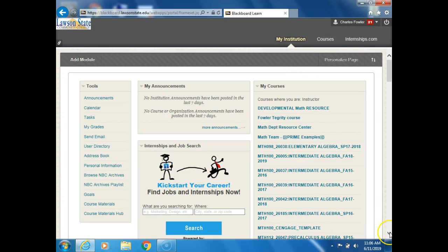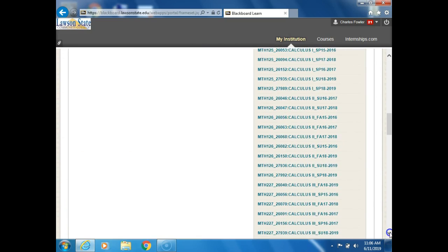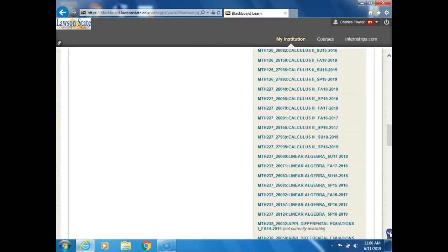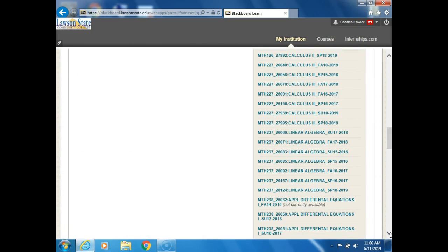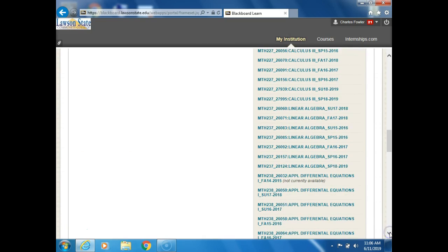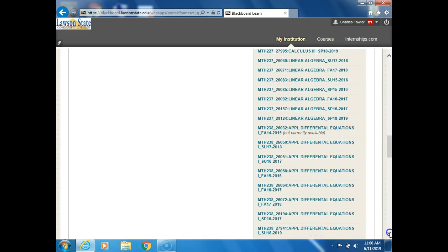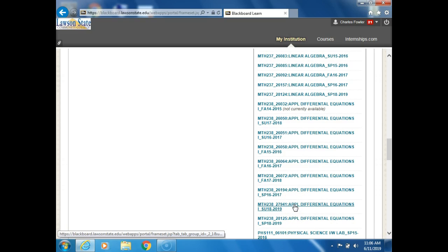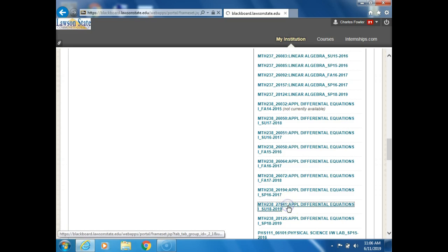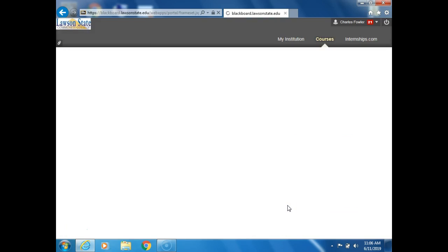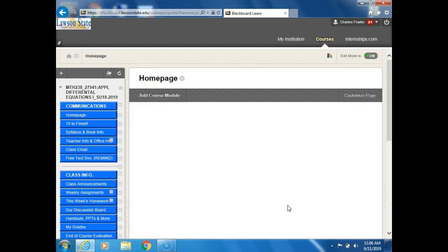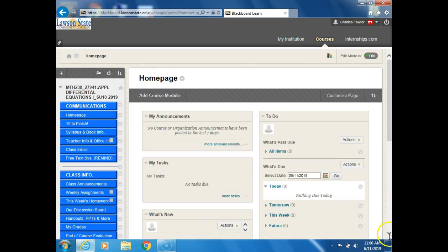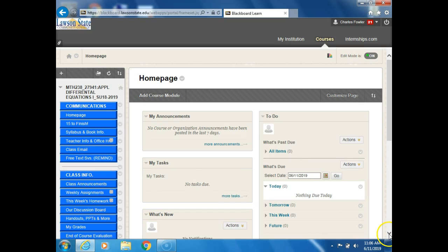Okay, now you don't have as many classes as I do, but scroll down until you find 238. We want spring... I'm sorry, summer 1819. There it is. No, we actually want summer. You don't have spring, so summer 2018-19. Okay, that's our class.